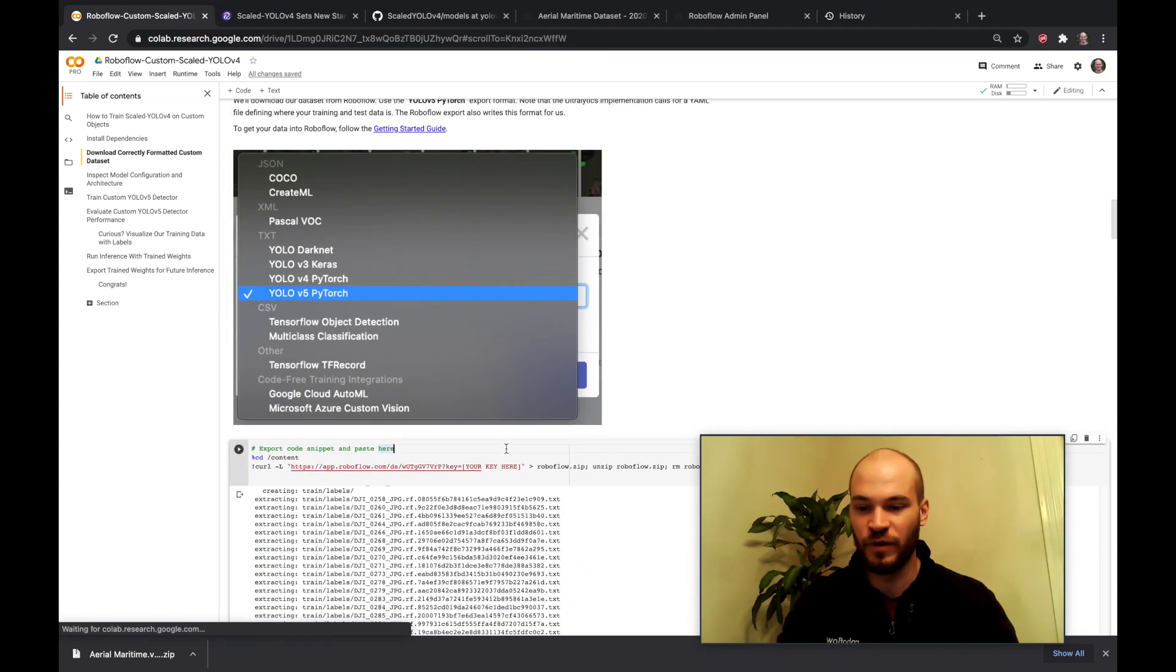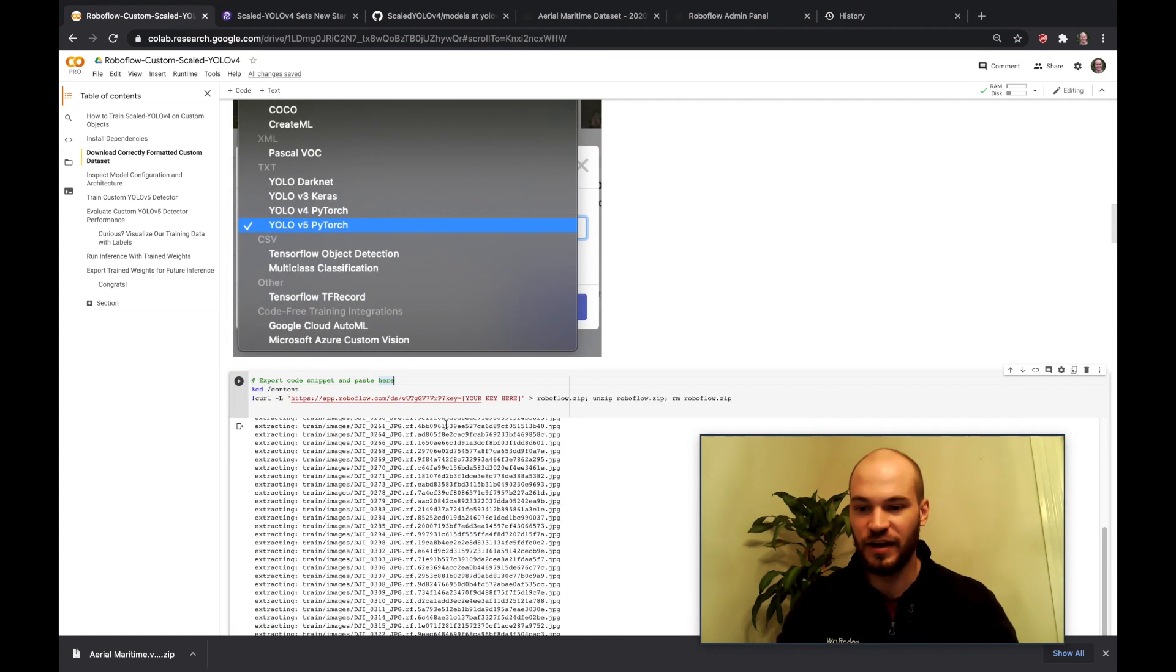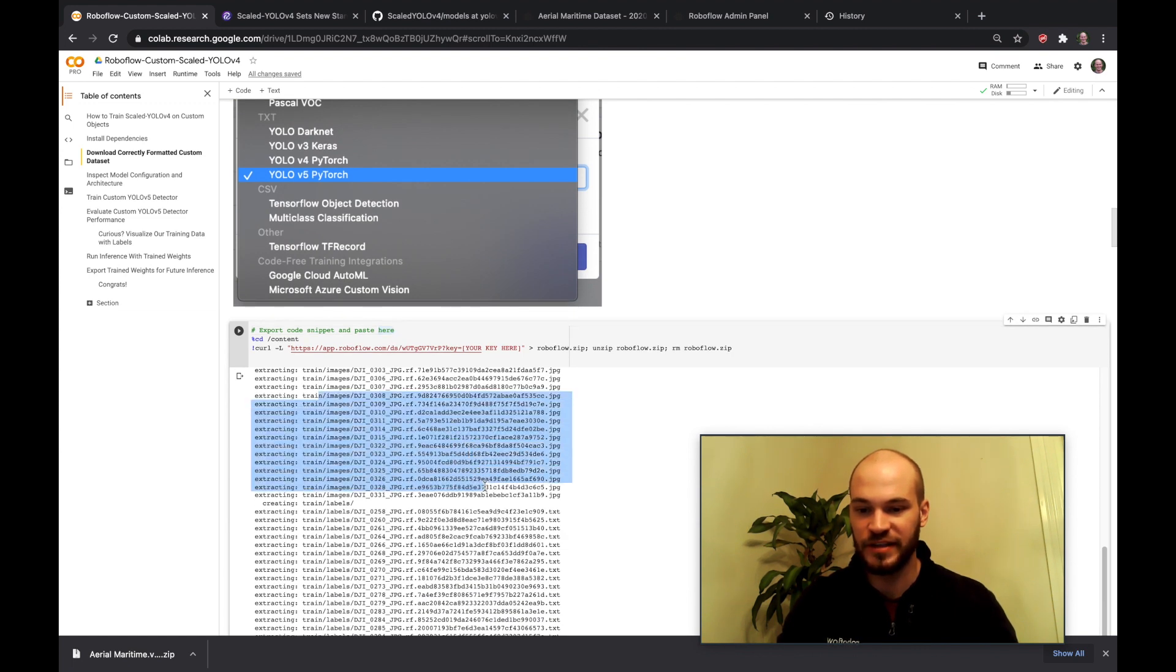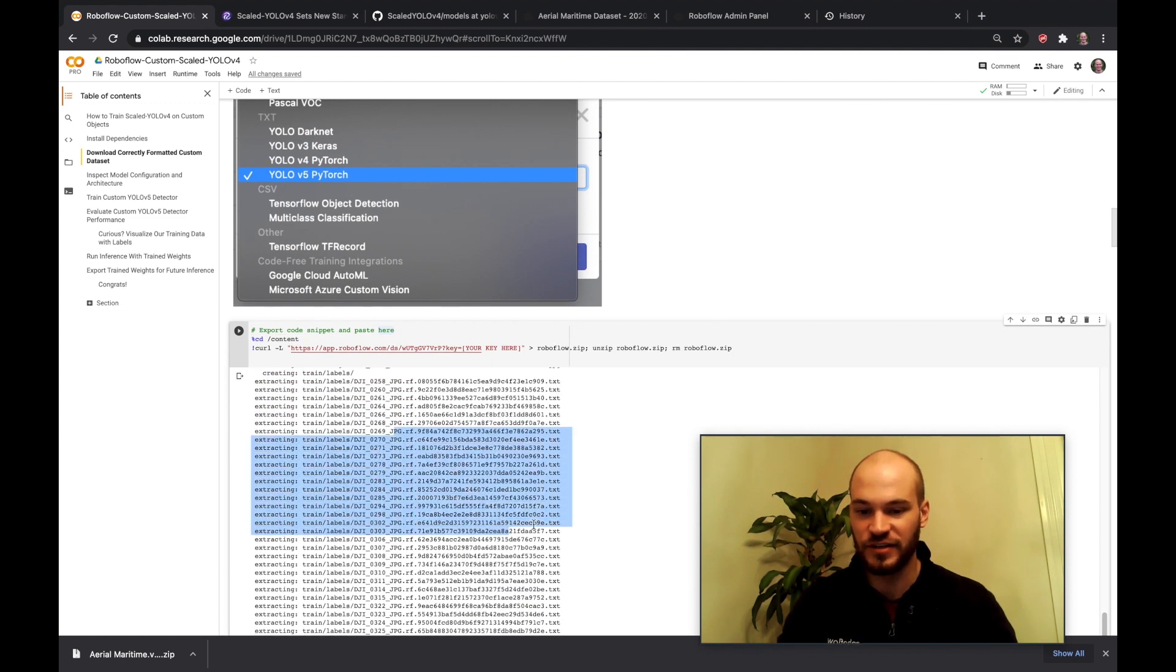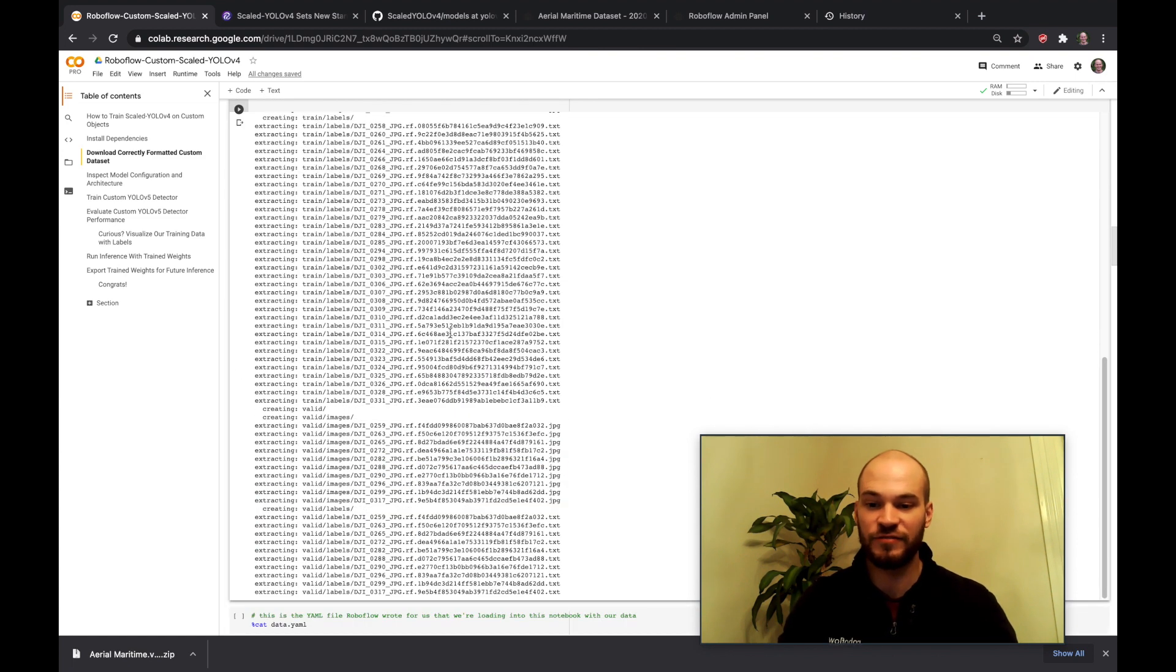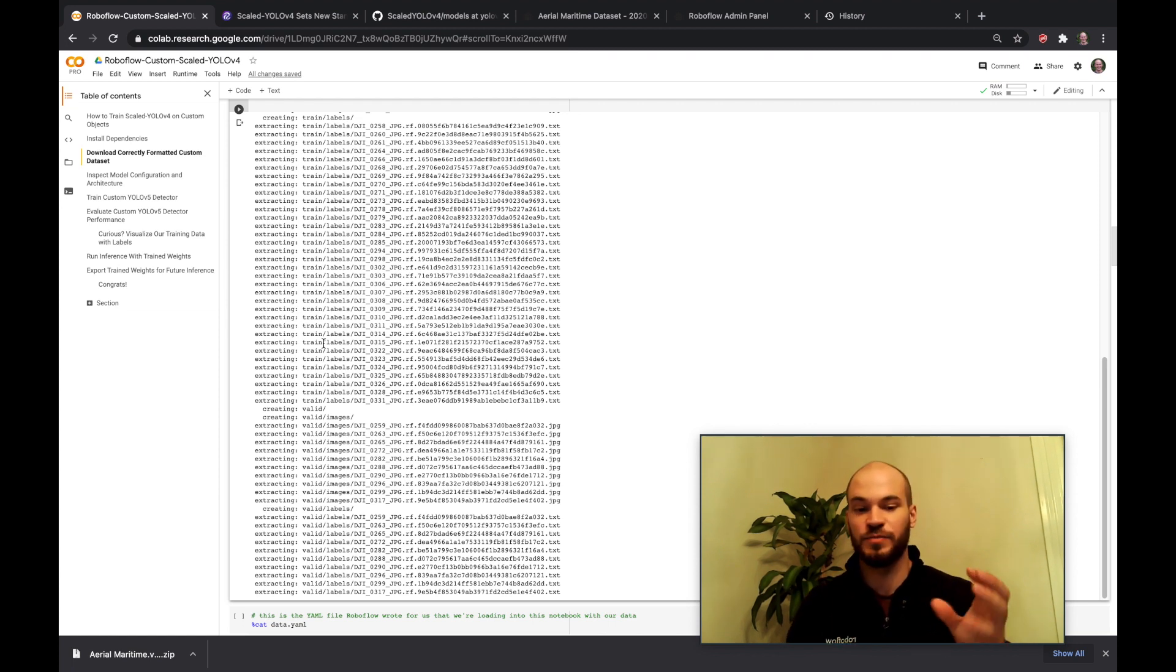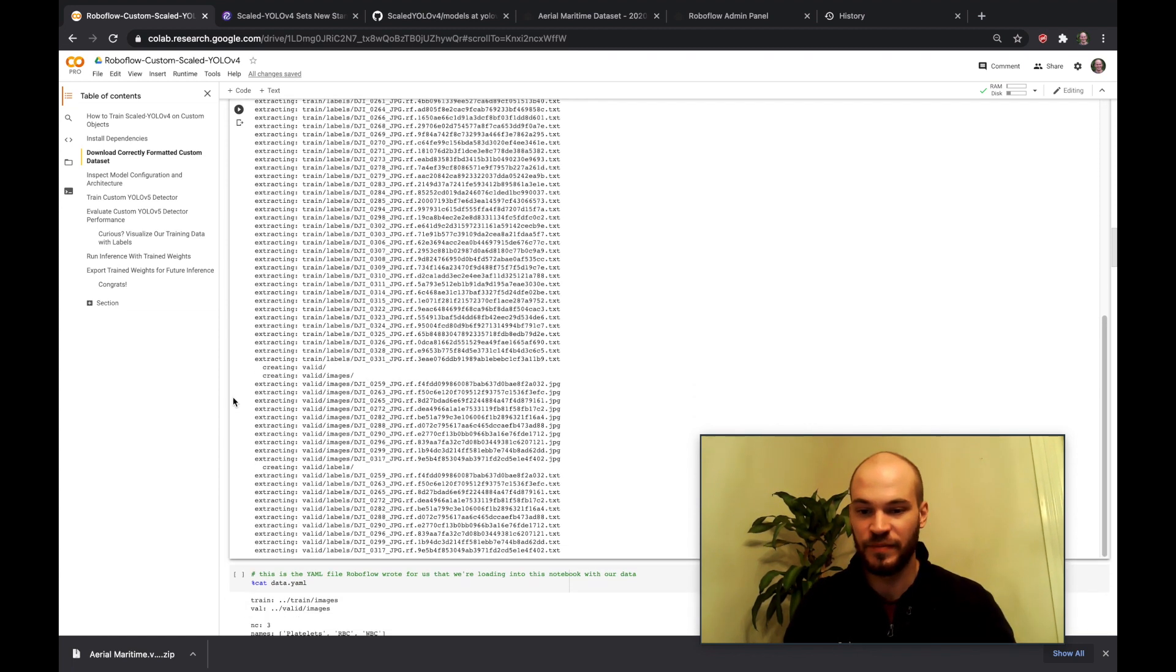So I've already went ahead and downloaded the data here. As you can see we bring in these images so we have all the images and then there's also txt annotations. But you don't even have to worry about the format of your data here because we've already made it so it will export very well and play nicely with this network.